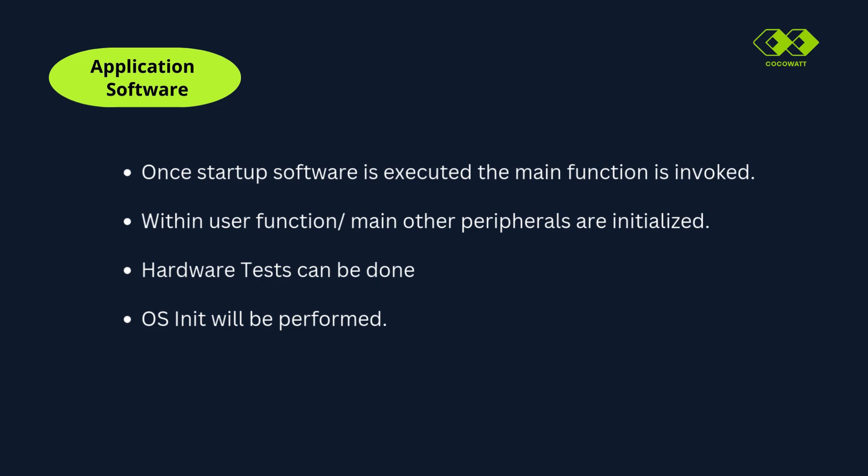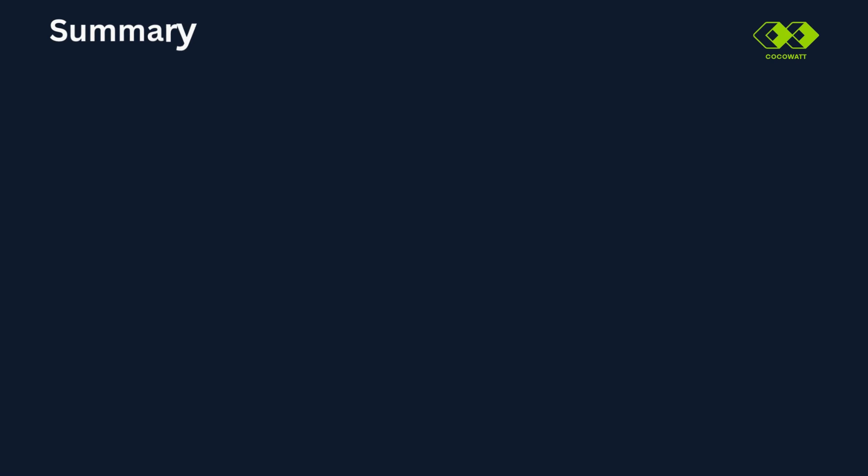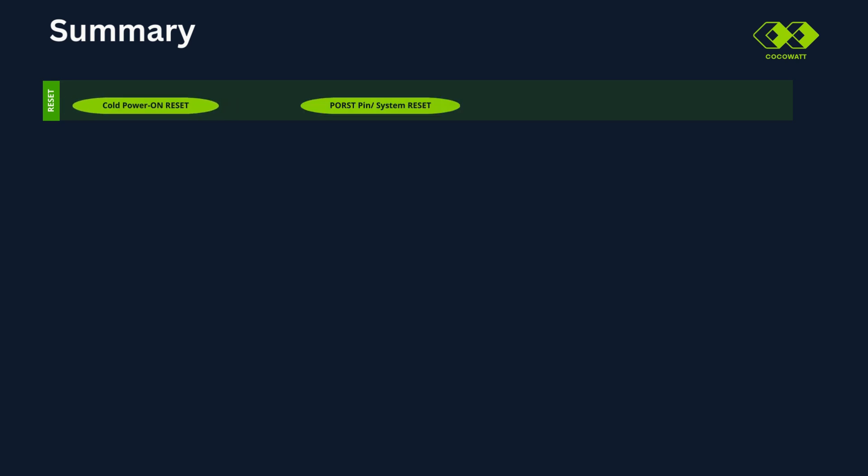This is what happens when you switch on microcontroller and until the first line of user code is executed. So what we have seen here, we will see in a single frame for better understanding. We have different reset events to trigger startup event. That is cold power on reset, system reset.